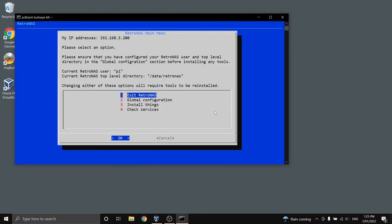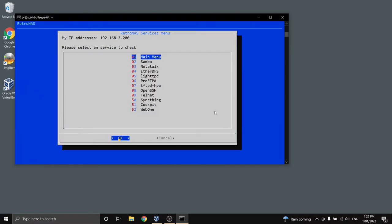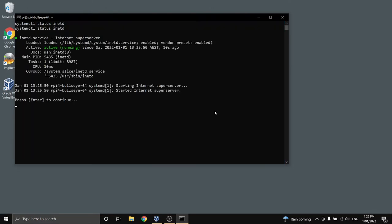Now we can go to the main menu, back to check services and check that that's running and we can see that the daemon that handles Telnet which is this INETD service is running. So it handles a few different things. Telnet's one of them, that's running, that should all be good.